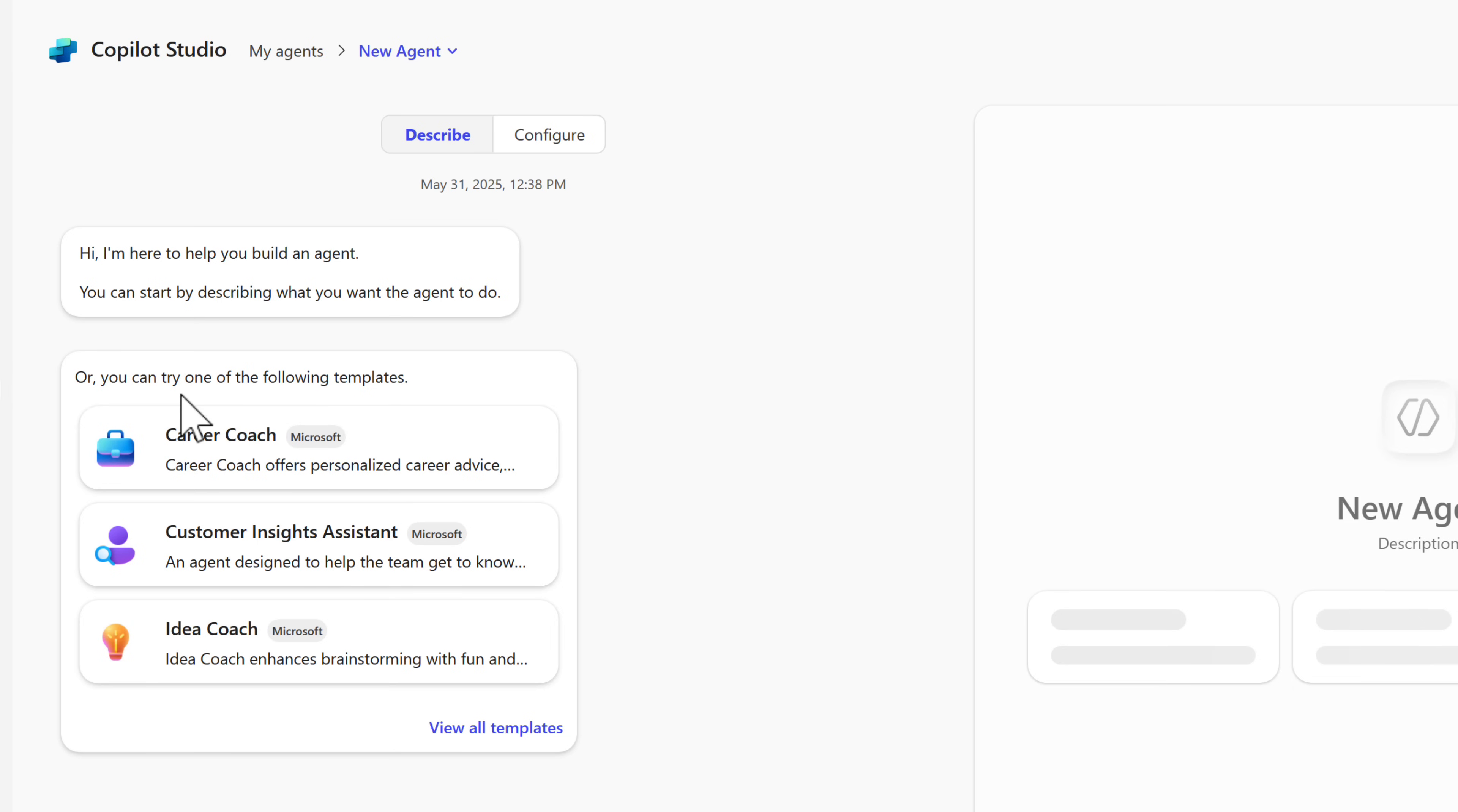You can also quickly create an agent by selecting the option here to be taken into Copilot studio. Once again, it will depend on your licensing model to what type of agent you can create. But you now have quick access to create new agents.